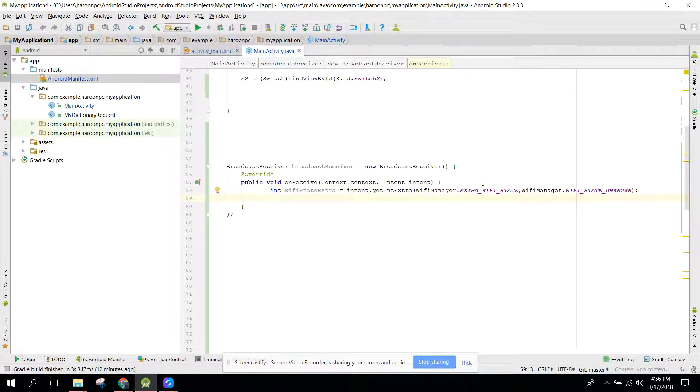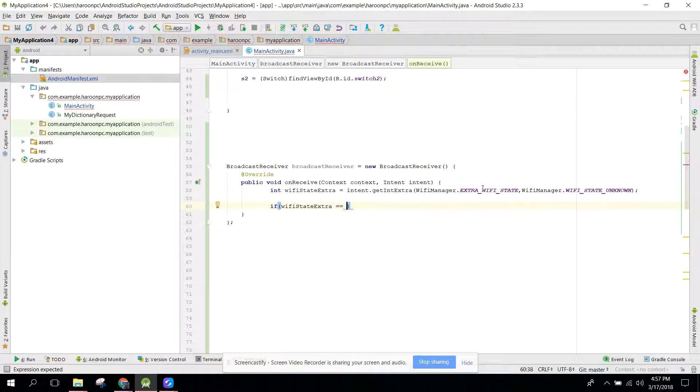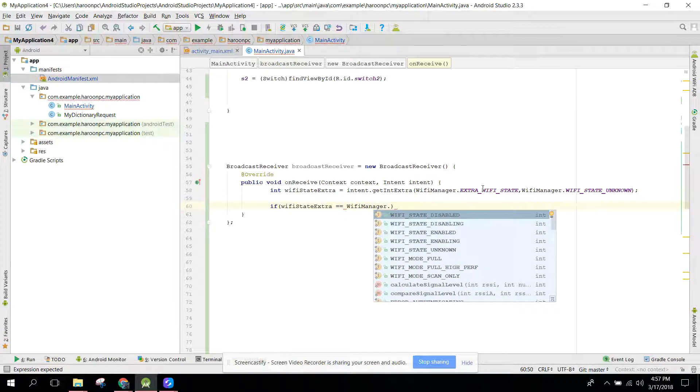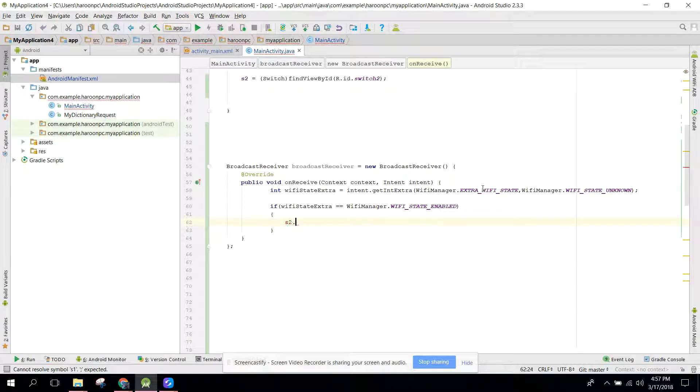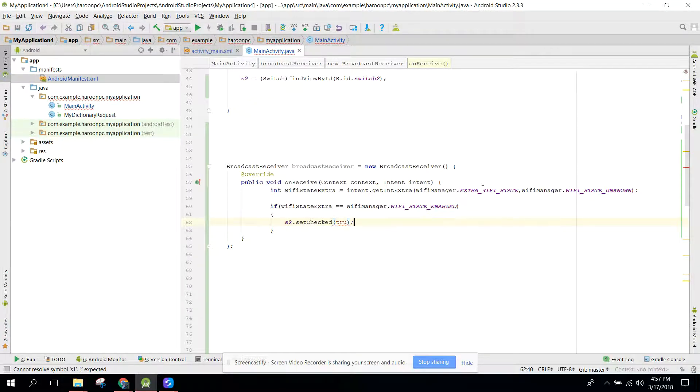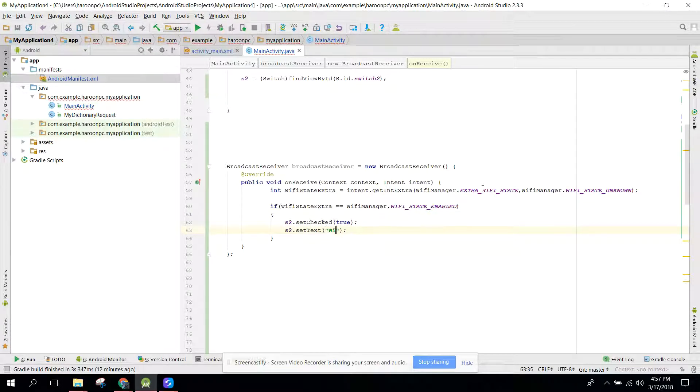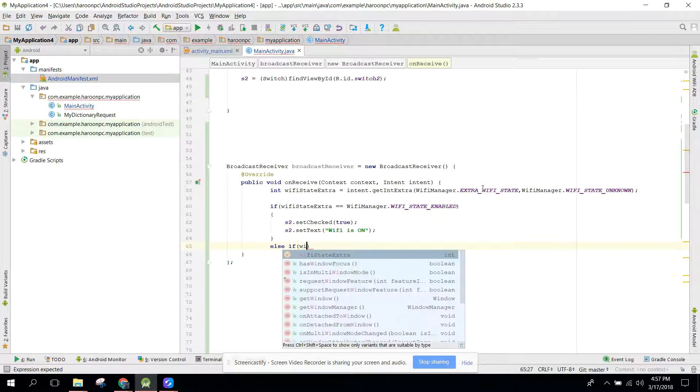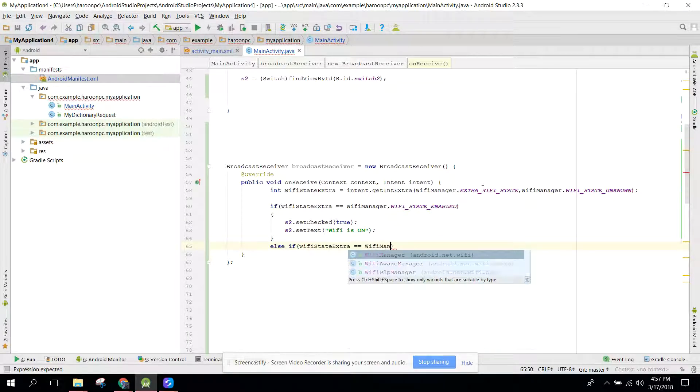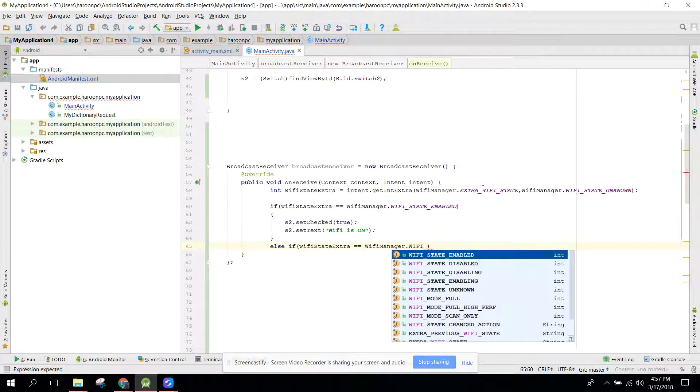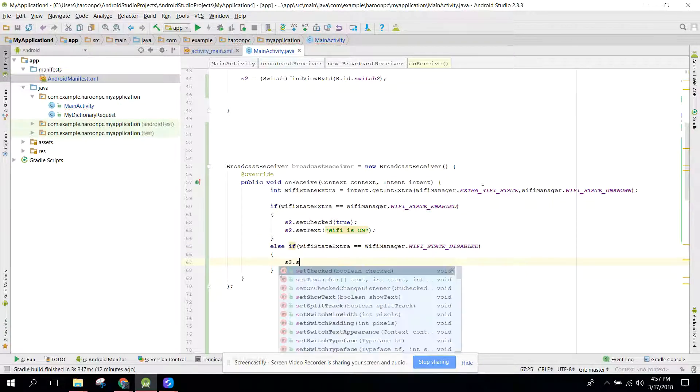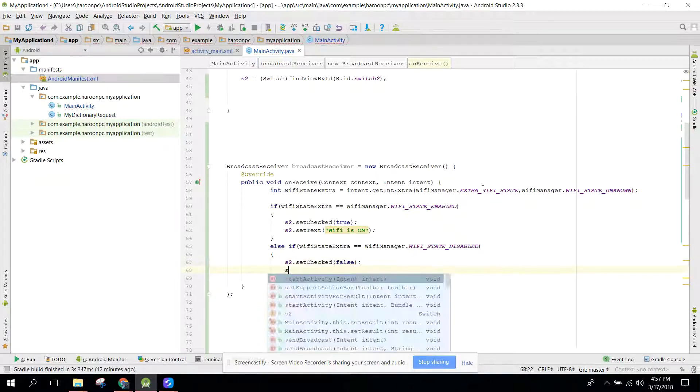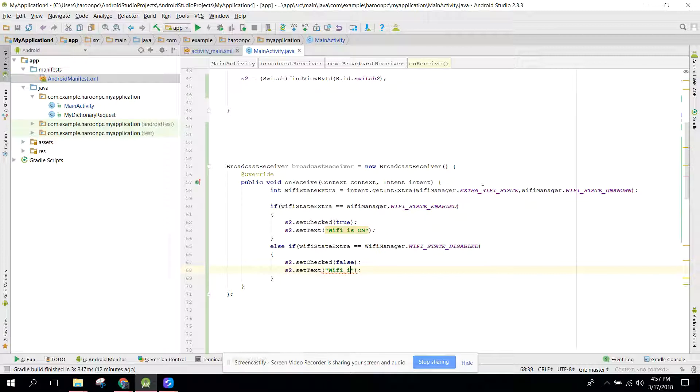After that, we can check if WiFiStateExtra equals to WiFiManager.WIFI_STATE_ENABLED. If it is enabled, we need to set s2.setChecked to true and also set text WiFi is on. Else if WiFiStateExtra equals to WiFiManager.WIFI_STATE_DISABLED, we need to setChecked false and also set the text to WiFi is off.